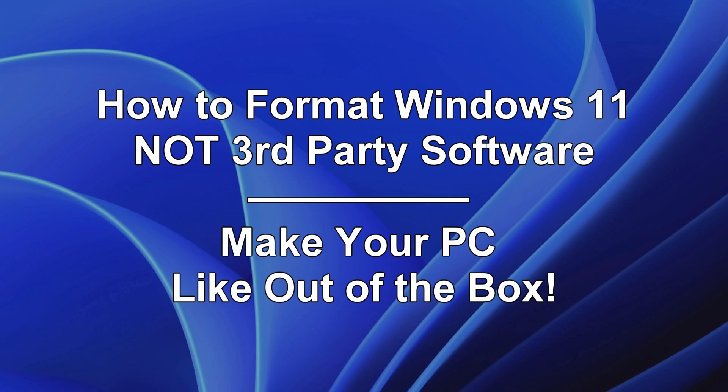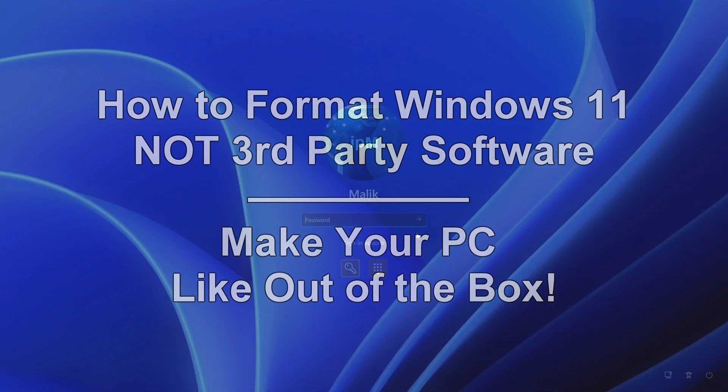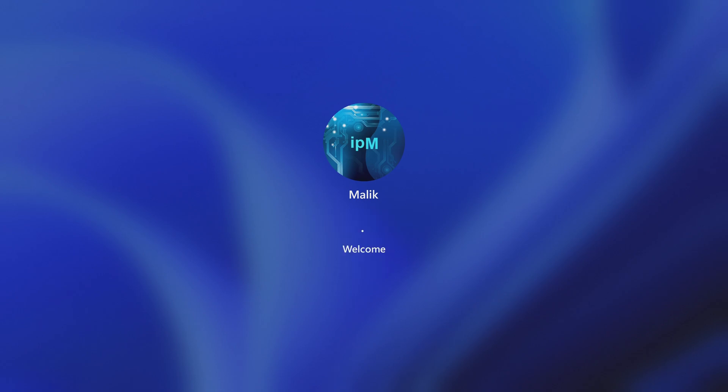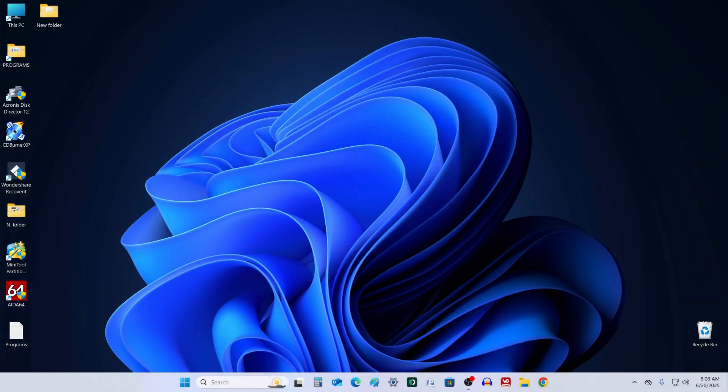Today, we're going to go through a process that used to seem complicated, but now it's actually super easy. We're going to format your PC step by step, and by the end, your computer will feel brand new, just like when you first took it out of the box. All you need to do is follow me closely, and we'll get through this together. Let's get started.